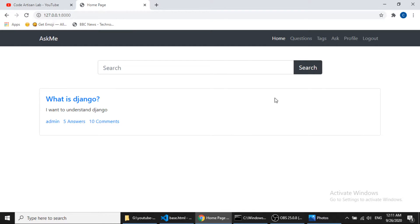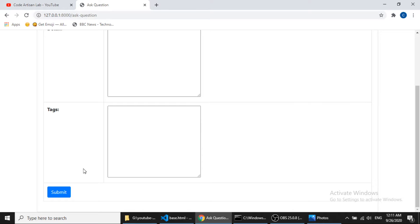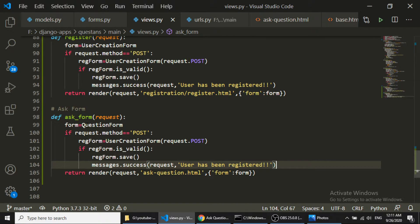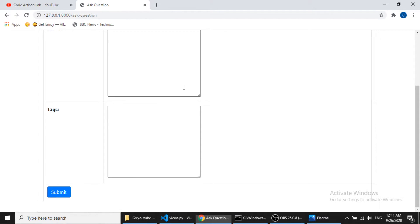Now we're ready — let's click on this and you can see the form has loaded. To handle form submission, I'll open views.py and copy the POST handling logic. In the form handling we'll change the form name and update the success message to 'question has been added'. The form variable will be quest_form.